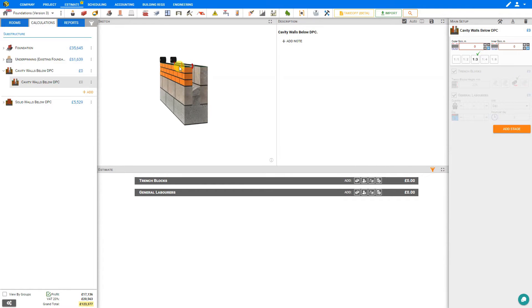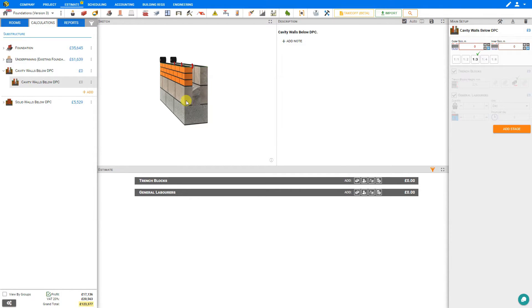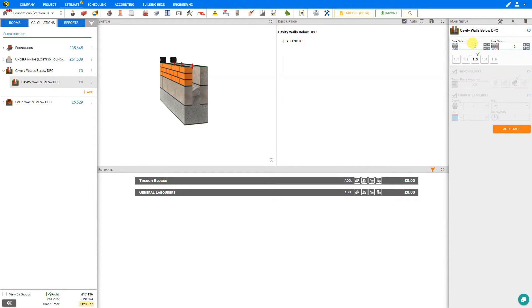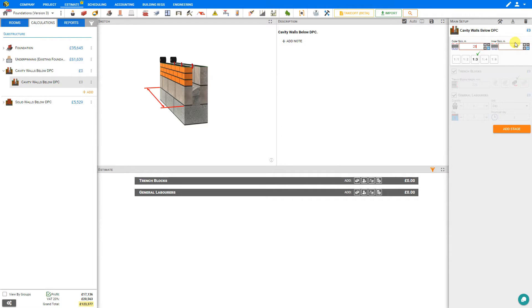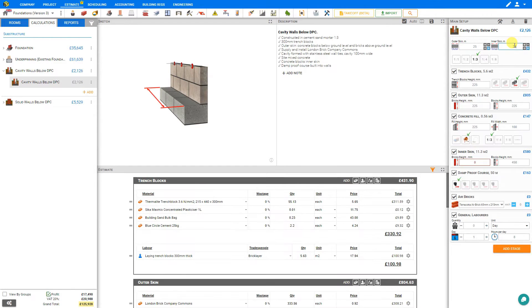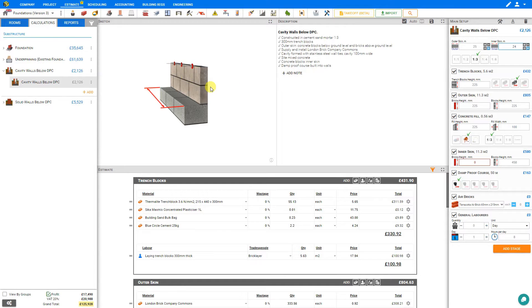Cavity walls below DPC usually start with trench blocks on the bottom and then have an inner skin and an outer skin with the cavity filled with concrete. Because of the various corners of a building, there is likely to be a difference in the length of the inner wall compared to the outer wall. So let's set our outer skin at 25 meters and we can see this dimension indicated on the sketch pane, and then we can set our inner skin to 24 meters.